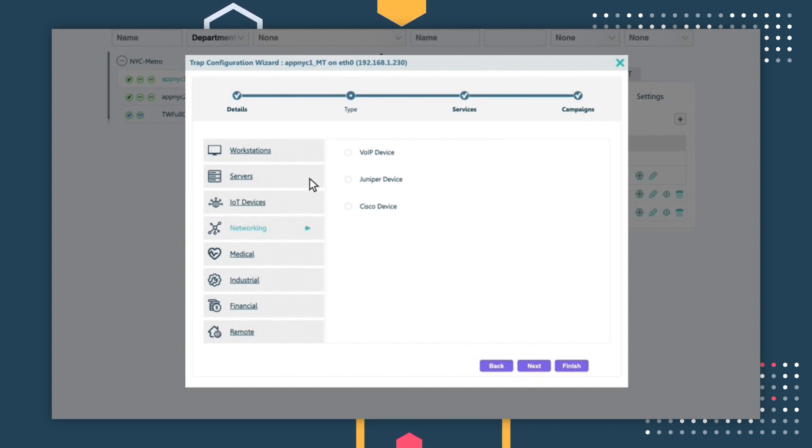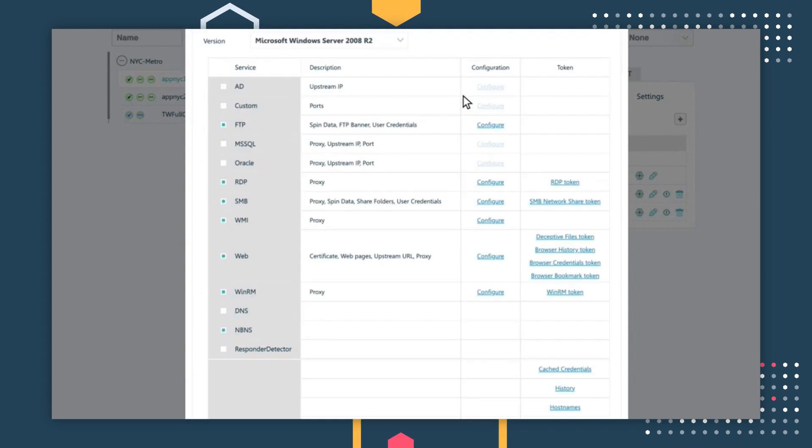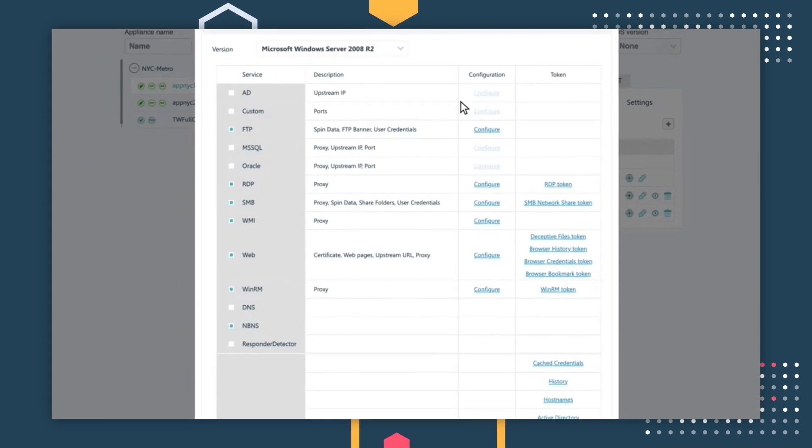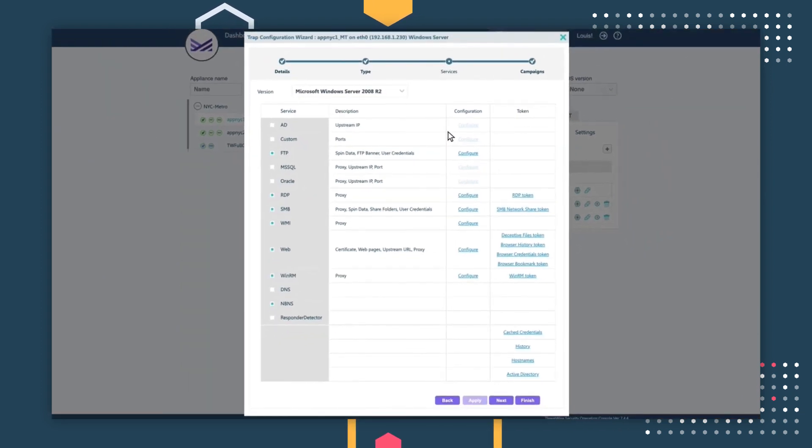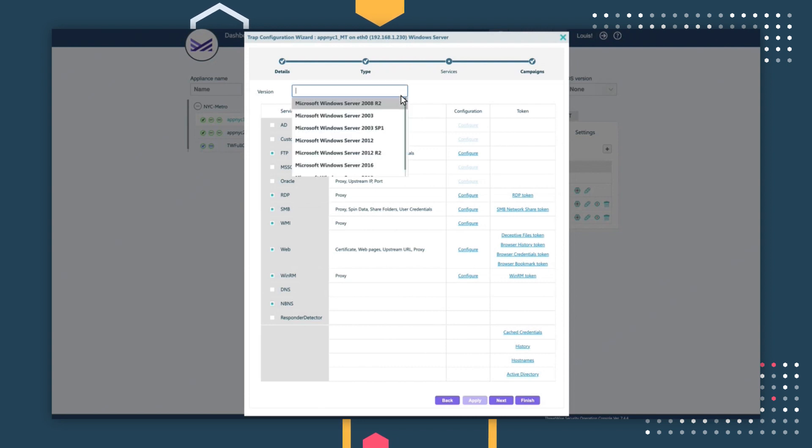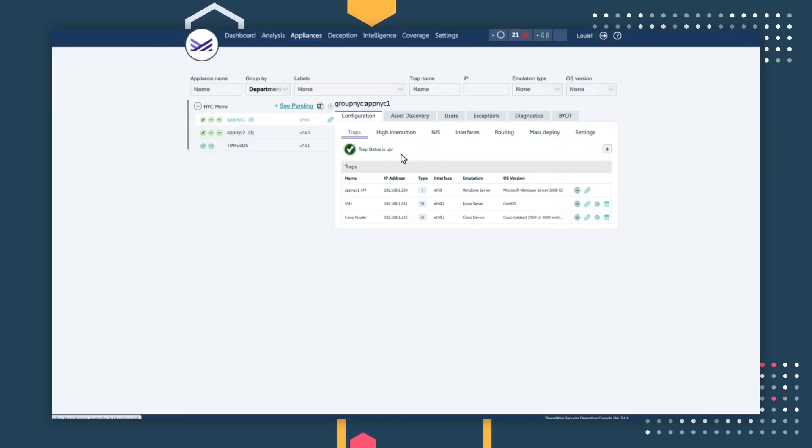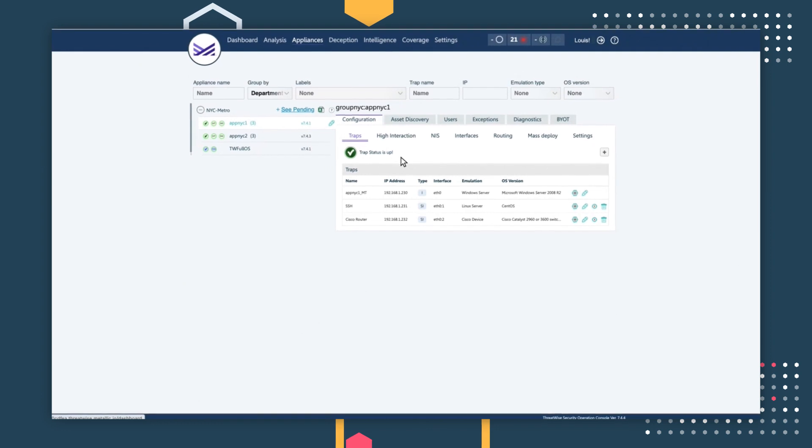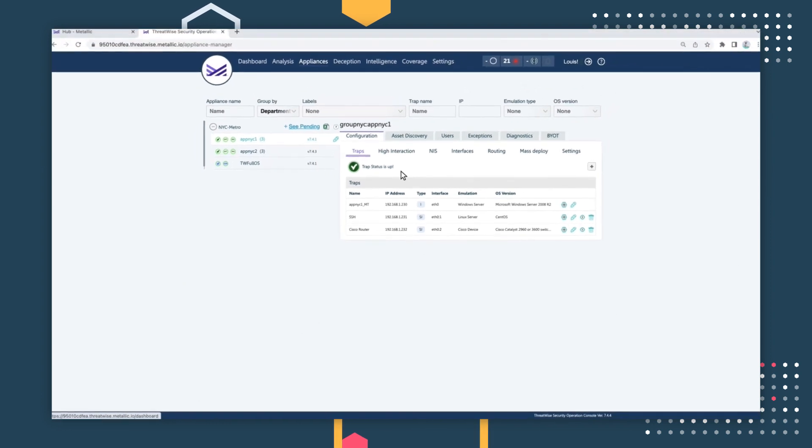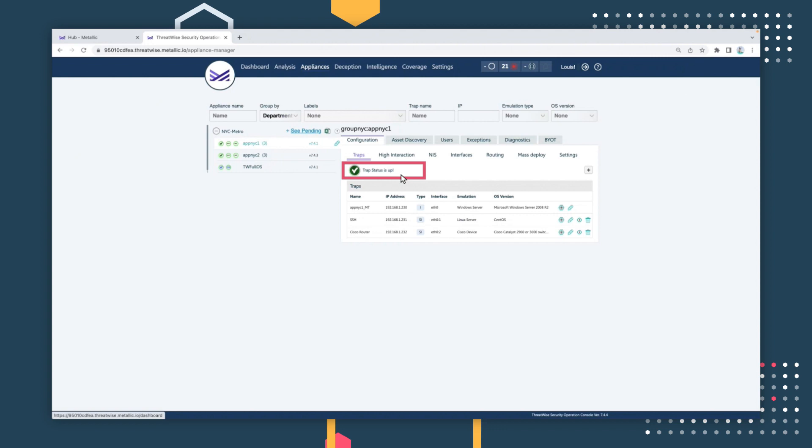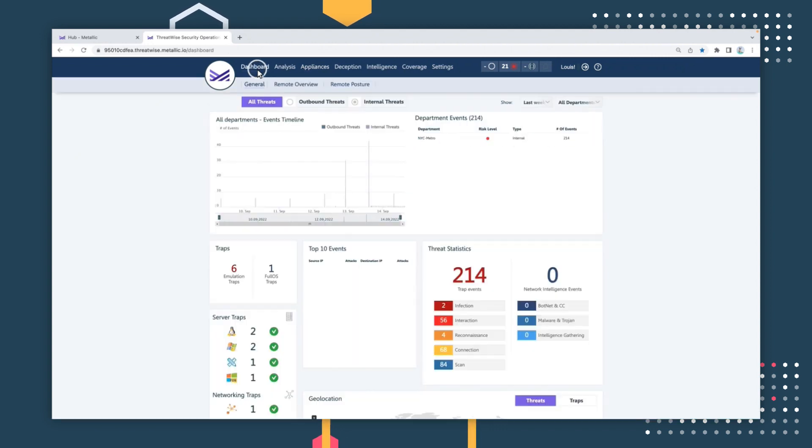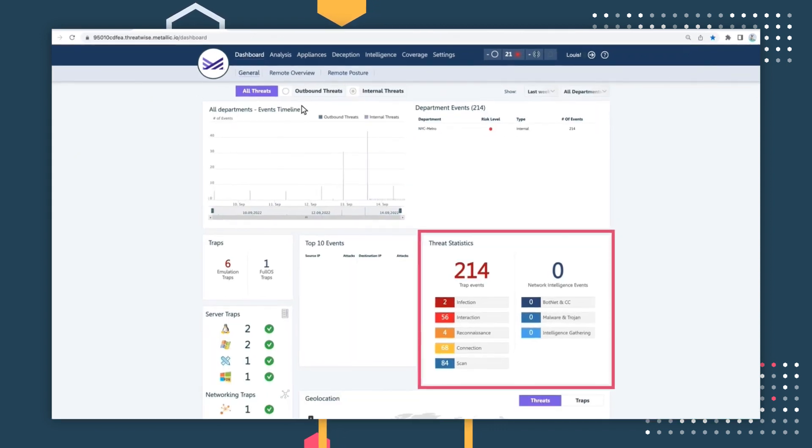Let's configure a Windows server threat sensor. All threat sensors are pre-configured based on industry best practices. From here, users can apply different parameters and settings to further configure these decoys to resemble real assets within your environment. Once configured, threat sensors are only visible to bad actors and cannot be tampered with by legitimate systems or users.